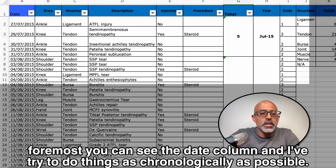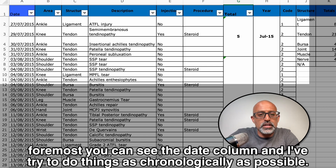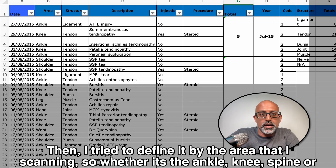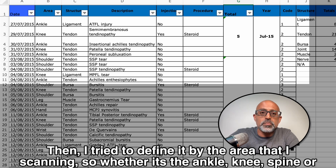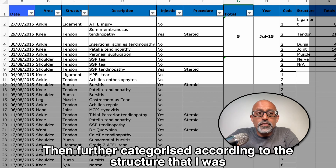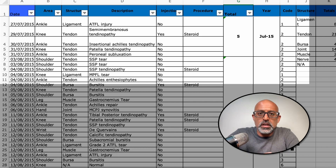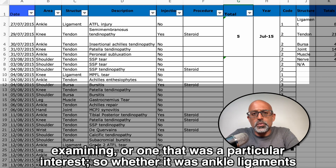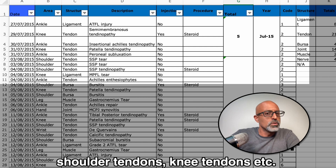First and foremost, you can see the date column and I've tried to do things as chronologically as possible. Then I've tried to define it by the area that I'm scanning — so whether it's ankle, knee, spine or shoulder — and then further categorize it according to the structure that was of particular interest, such as ankle ligaments, shoulder tendons, knee tendons, and so on.